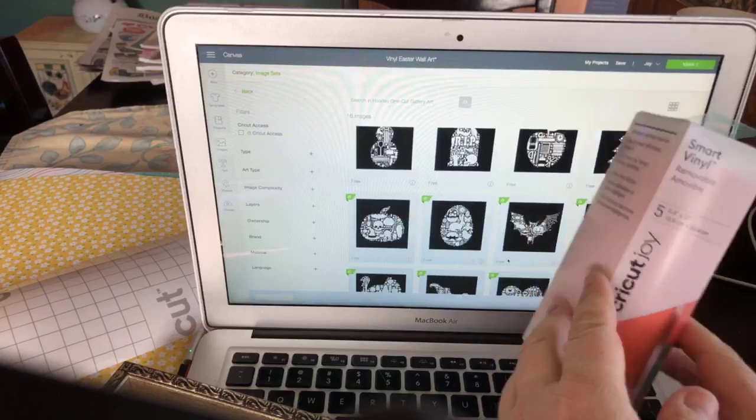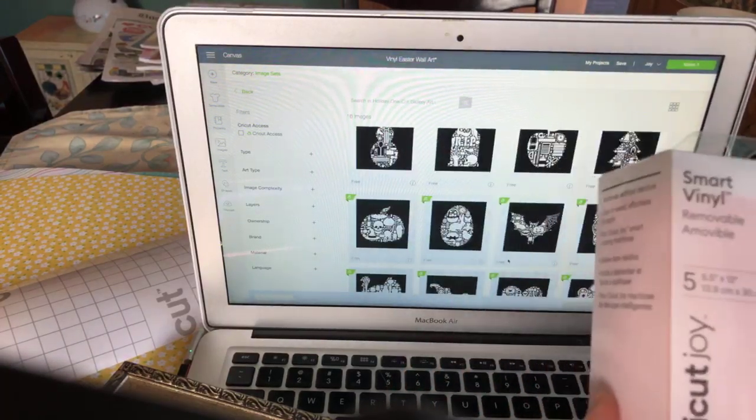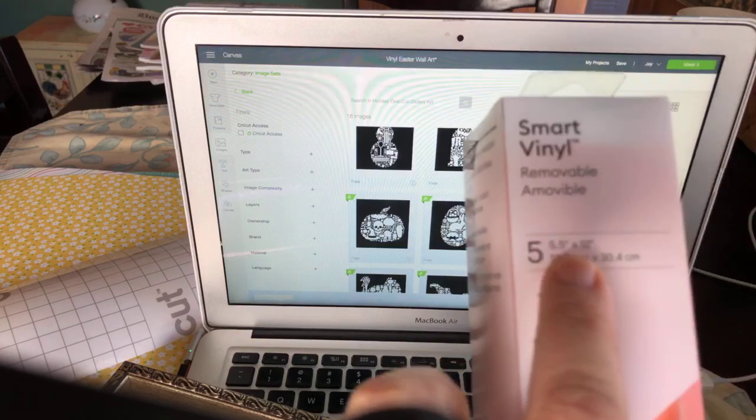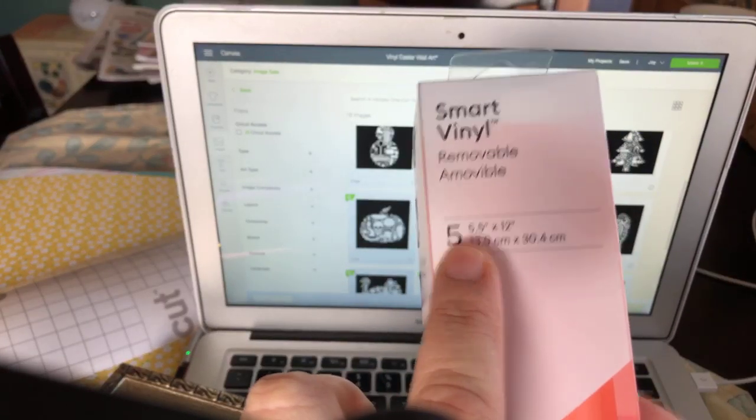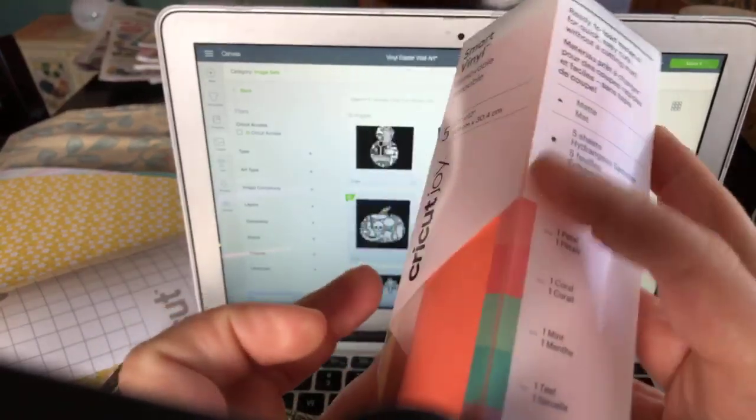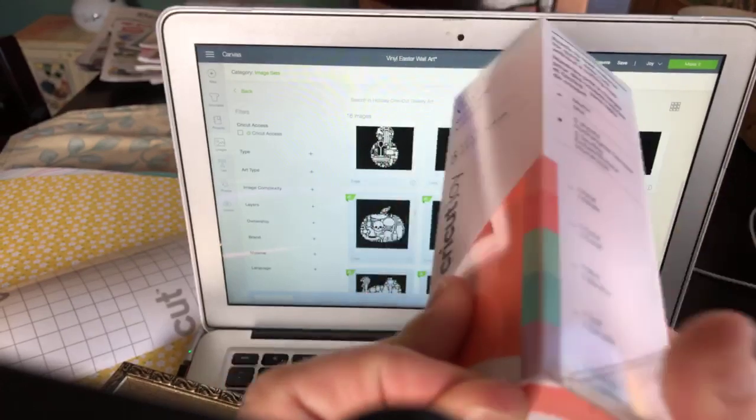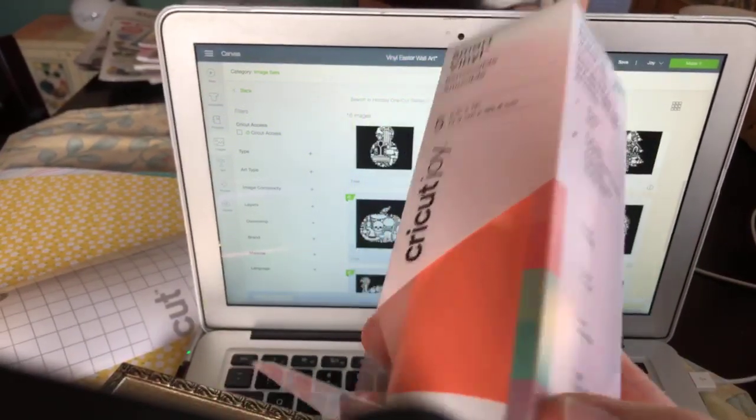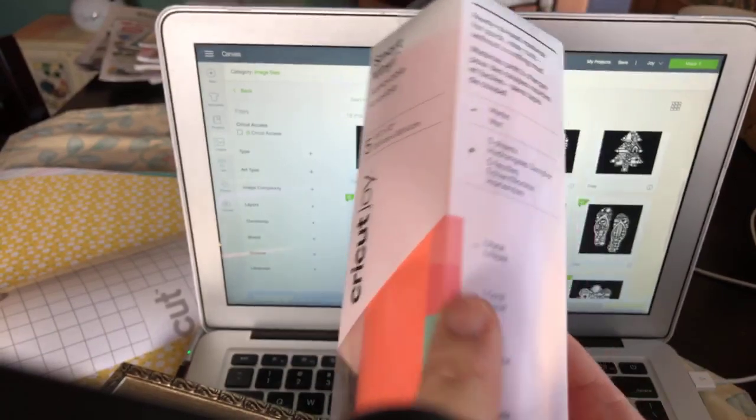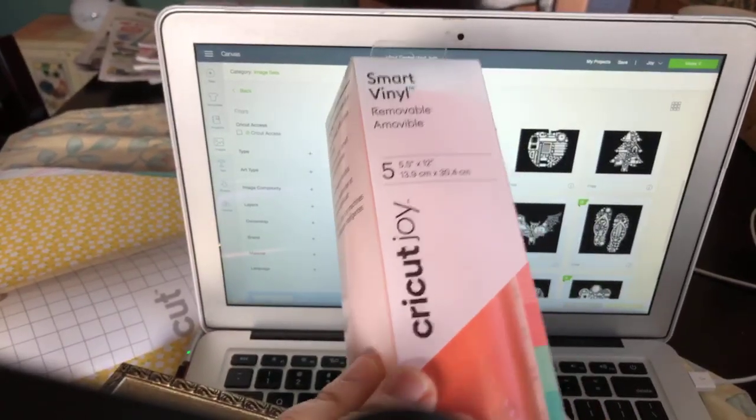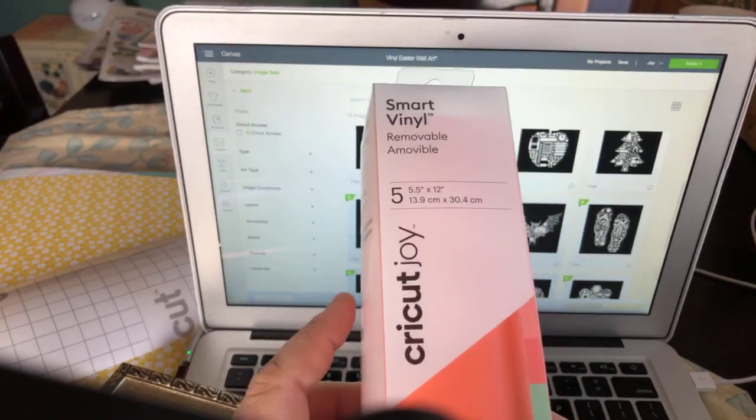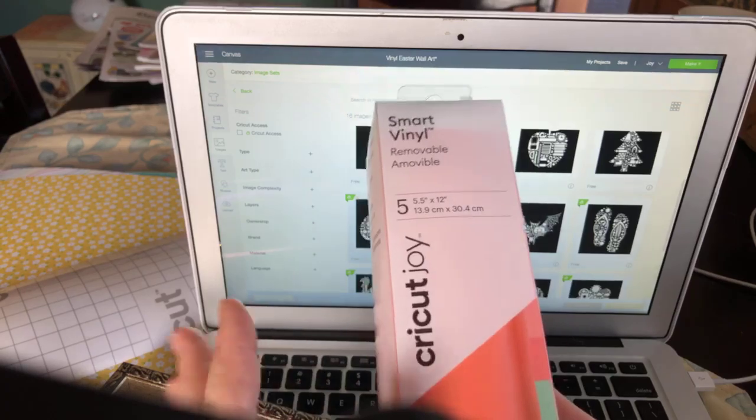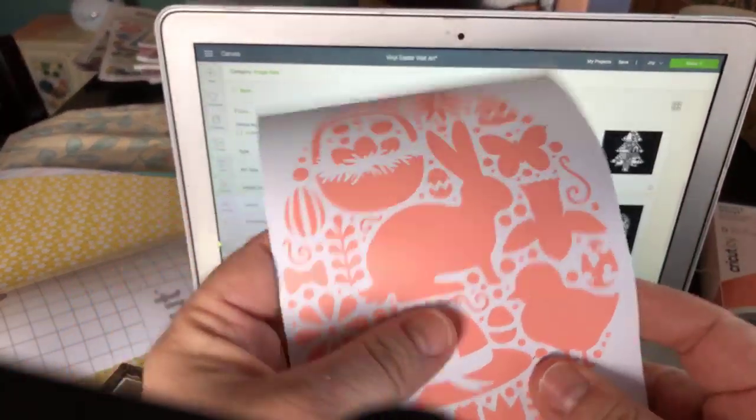I wanted to show you this smart vinyl. It's a five pack, five and a half inches wide by twelve inches long. You get all of these colors, which I think are just fabulous Easter colors. I wanted to show you how this cuts on the Joy. This is one of those smart products, which means it does not need a mat. And I'm going to show you also how it weeds. It weeds beautifully. Earlier today, I did this one.